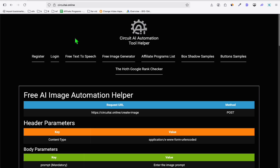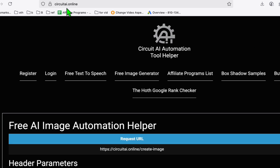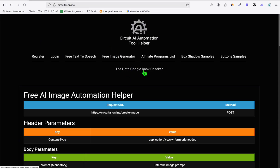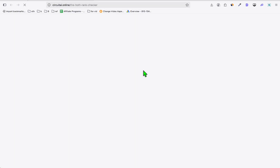We are going to use the service of DAHOT, and if you want a shortcut to that service, you can go to circuitai.online and click the DAHOT Google rank checker. I've shown this in a past video but this is just a refresher and I'm adding more value. This is effective if the website you are adding here is receiving good traffic or is a popular website.